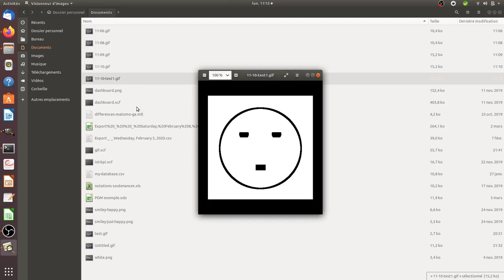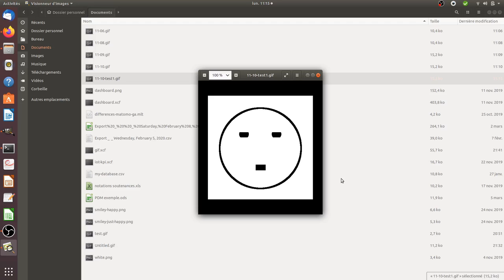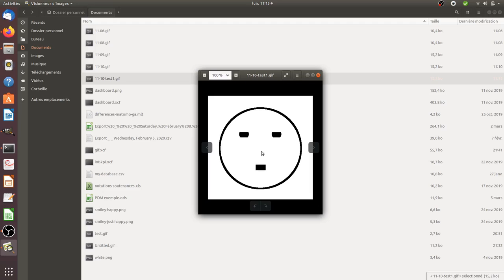I can just double-click on it and this is how my GIF will look like. As you can see, it's doing what I wanted - a smiley which is kissing.